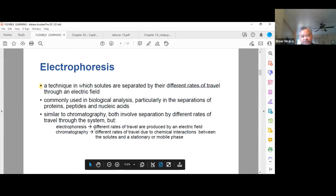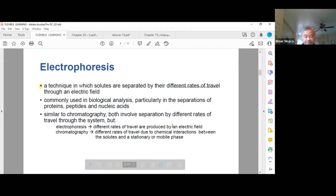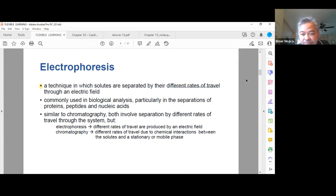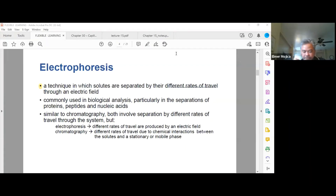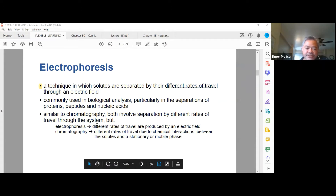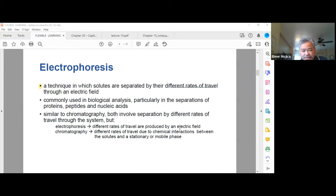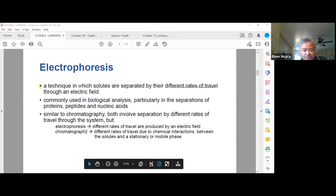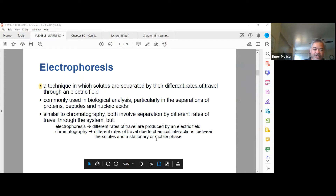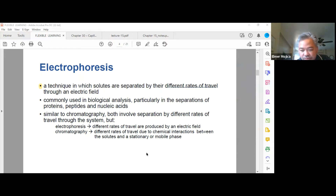In electrophoresis, the different rates of travel are produced by an electric field. In chromatography, on the other hand, different rates of travel are due to chemical interactions between the solutes and a stationary phase and a mobile phase.